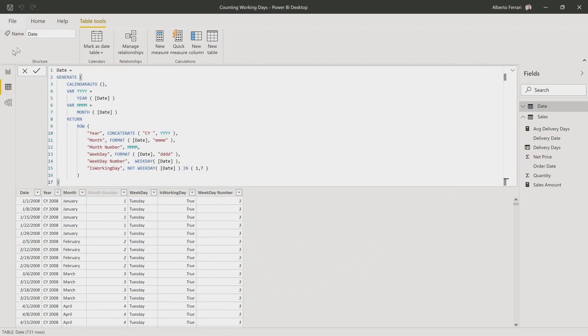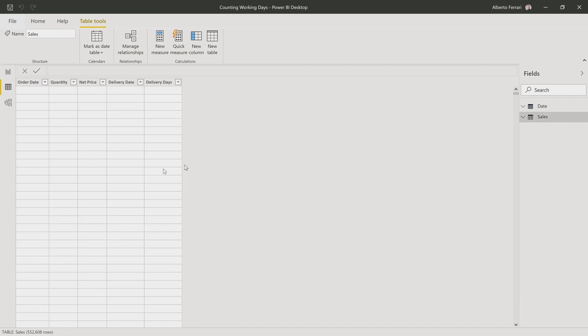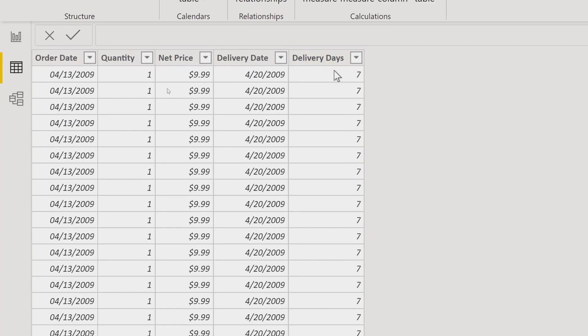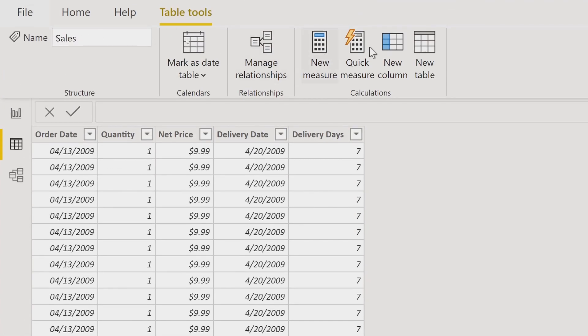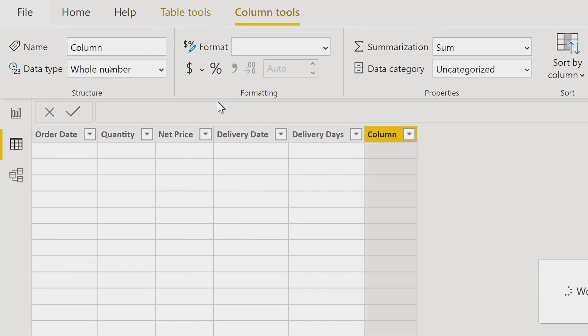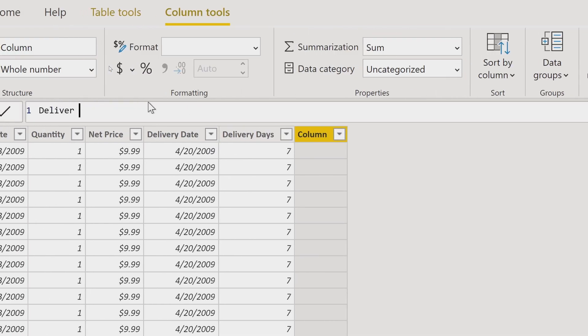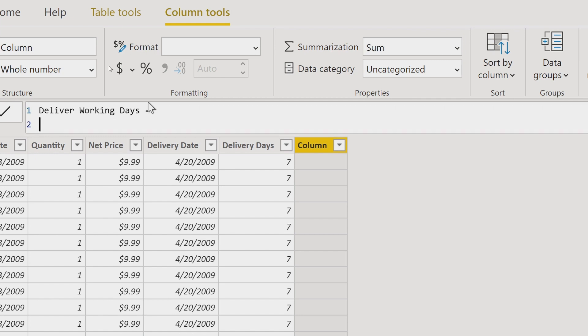So I can create again a new column in the sales table, and this time it will not be the delivery days, but the delivery working days. So we start with a new column. Let's call it delivery working days. Let's go with a longer but easier to understand expression, delivery working days. How can I do that?